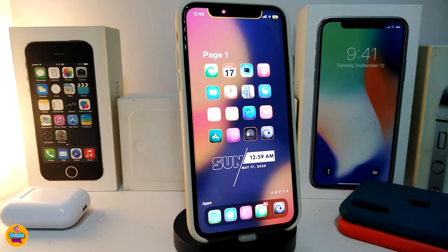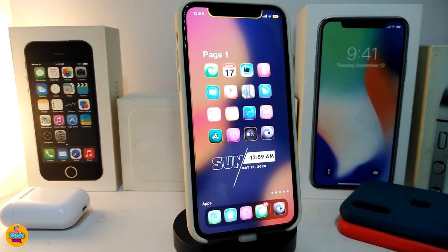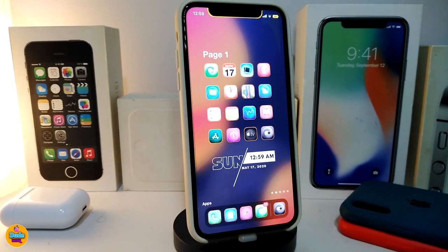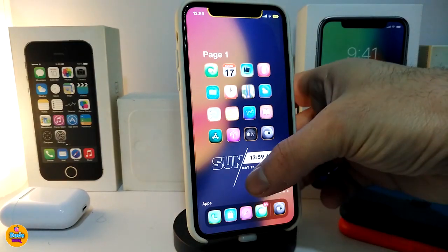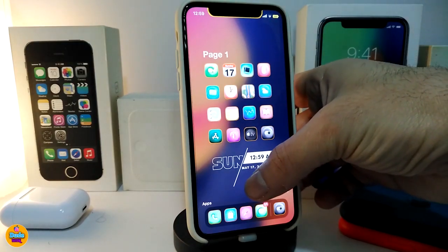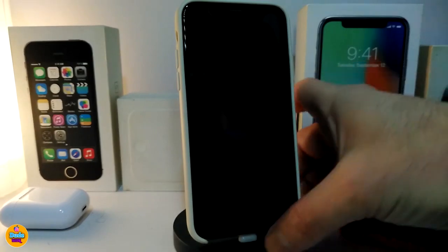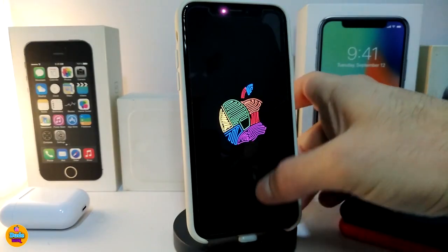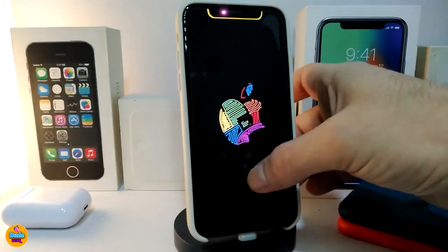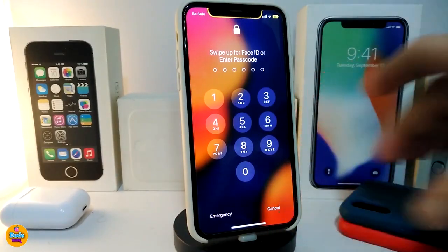This one is called BlurSwitch. Moving on to the next tweak — this one is called FastLockScreen. What this tweak does is: if you just tap on your springboard like that, it will allow you to lock your device right away. That's it — simple.